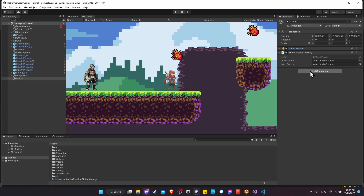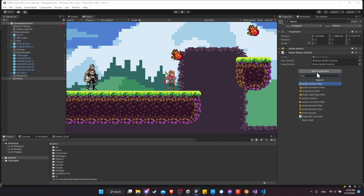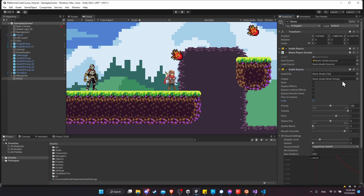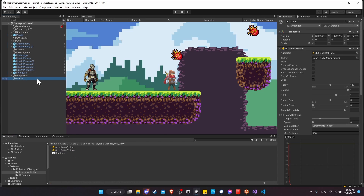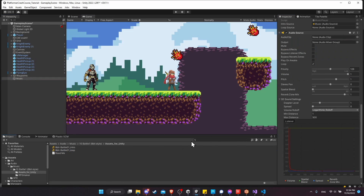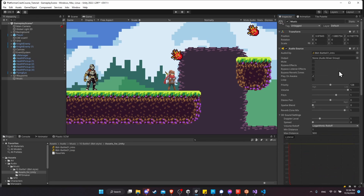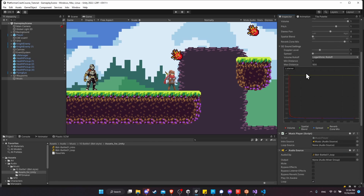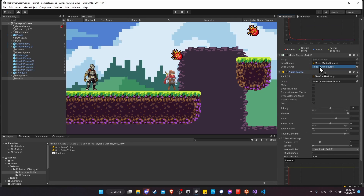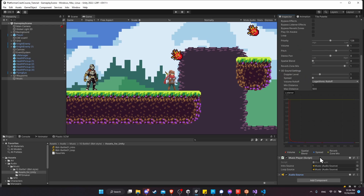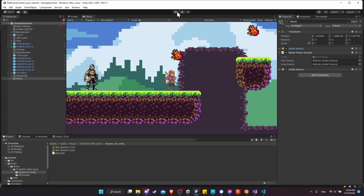Back in the Unity editor, we need two audio sources. I'll drag the intro source into the intro slot. Then I'll add a second Audio Source component — this one is not going to play on awake, but it is going to loop. Let's go to Audio > Music > 10-bit Battle and drag the loop clip into the bottom audio source. I'll also turn off Play on Awake on the top source and drag the loop source into the loop source slot.